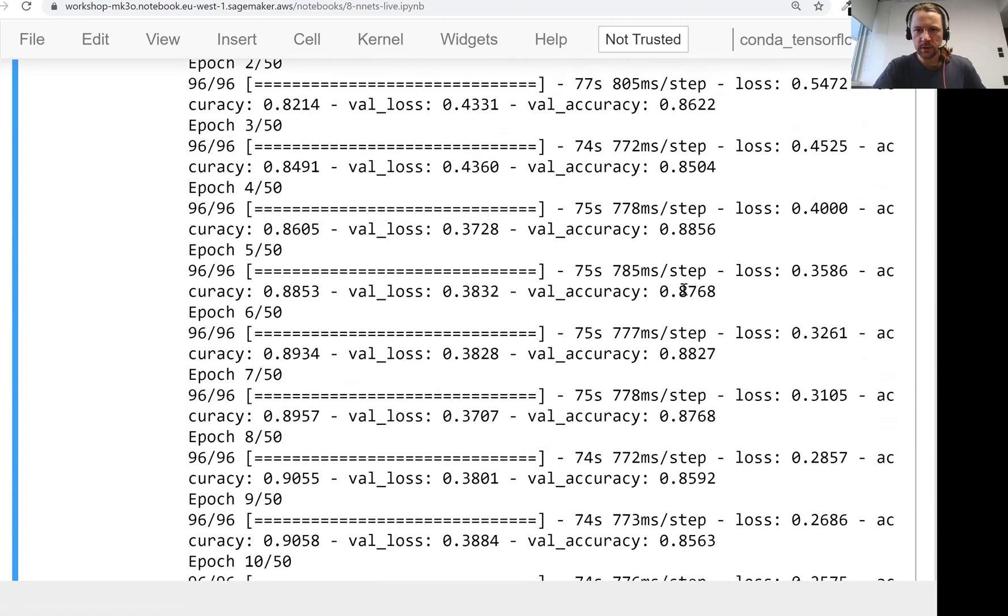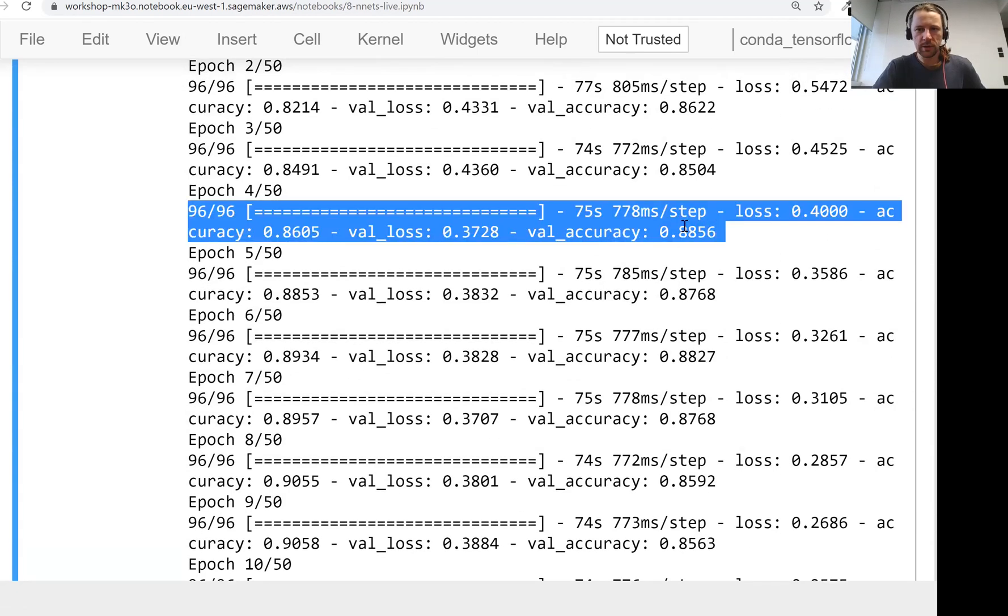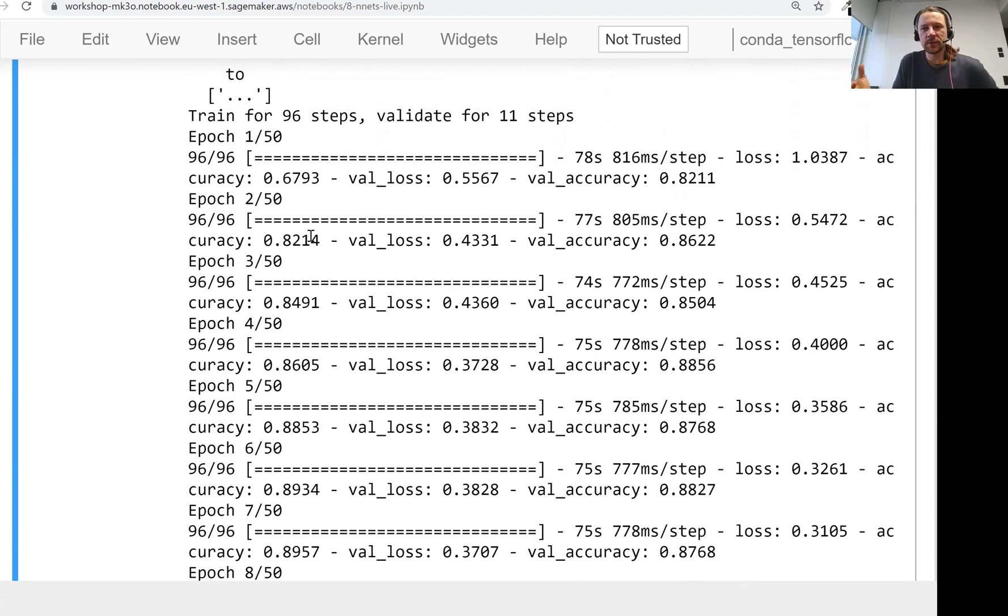So we have like 88 here, which is quite good. And interestingly, on validation, the accuracy is even better than on training. And this is because we have this augmentation, right?